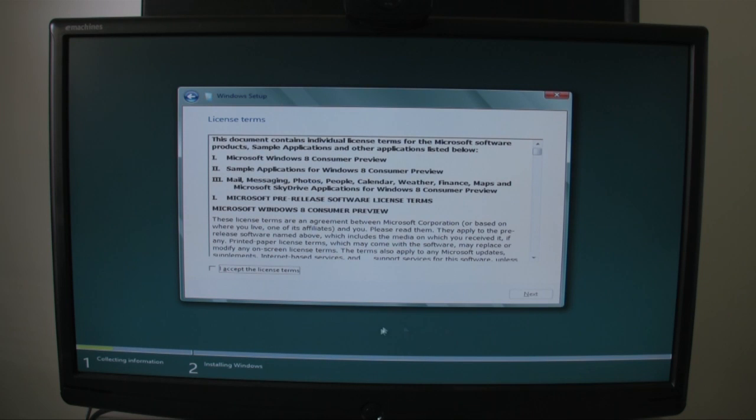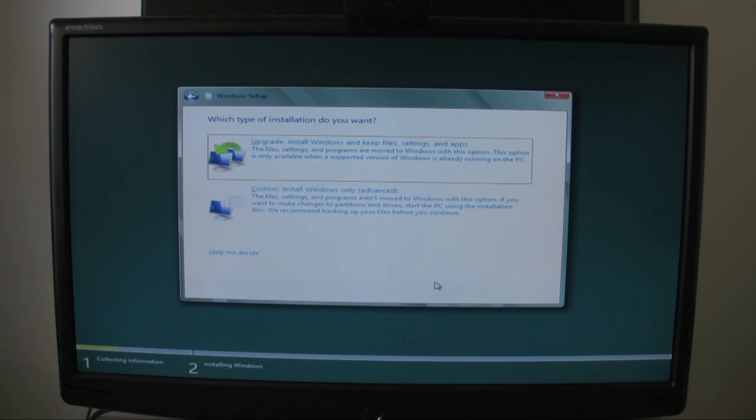Then you get to the license agreement. Click on Accept the Terms, click on Next, and then we're going to do a Custom installation.